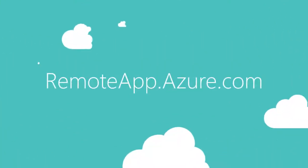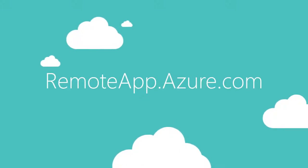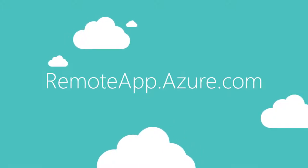Now's the time. Go to remoteapp.azure.com and get started today.